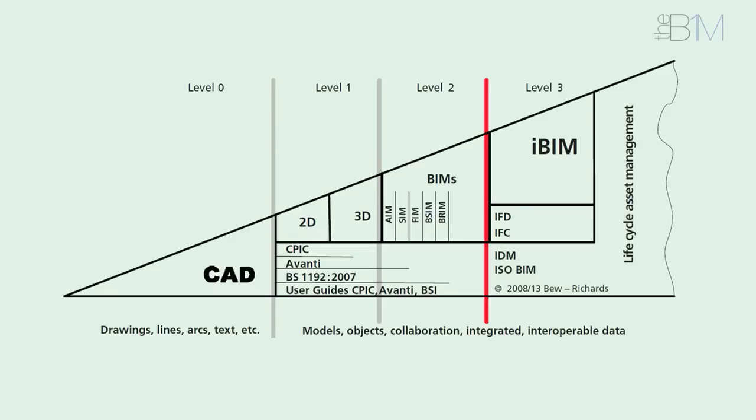We're still some way off that, and most AEC markets around the world remain firmly focused on the support, training, and education required to achieve and hone our capabilities at level 2.